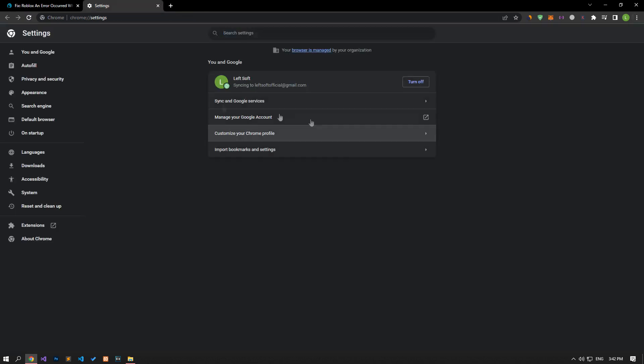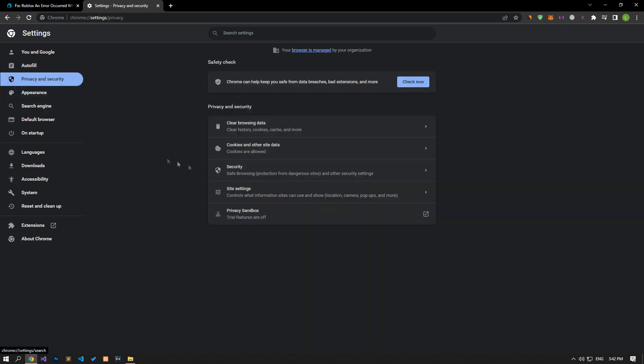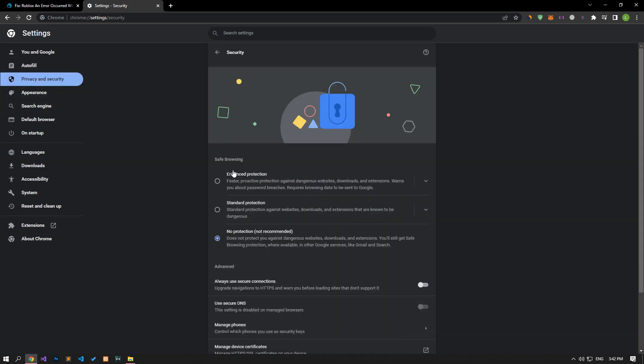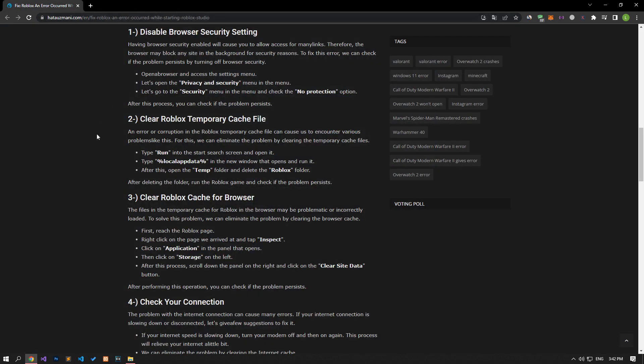Let's open the privacy and security menu. Let's go to the security menu and check the no protection option. After this procedure, you can check if the problem still persists.